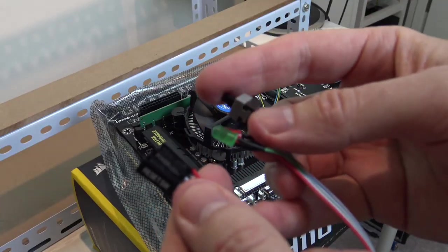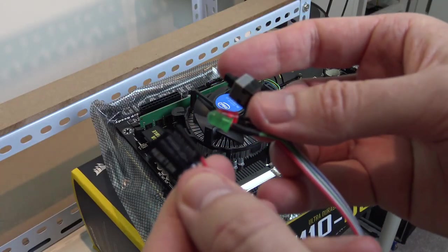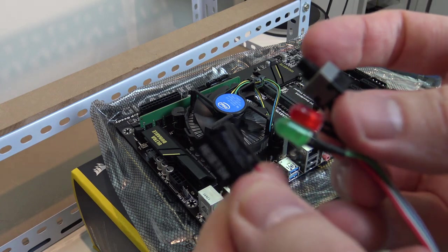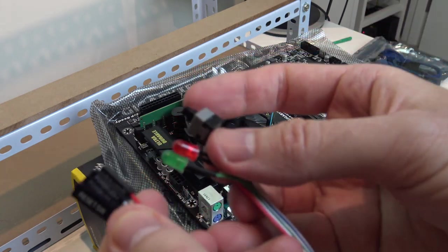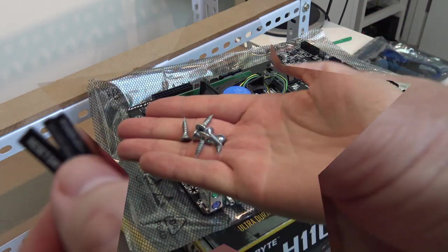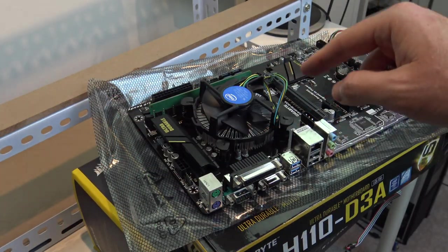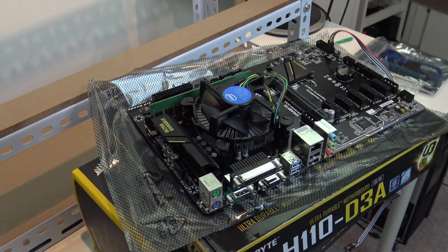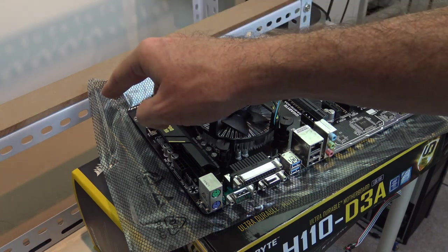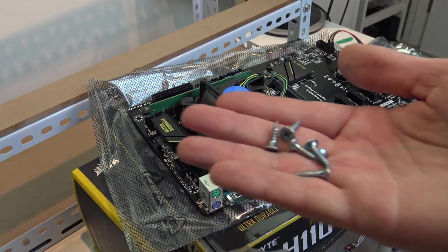Next up is our switch for our motherboard. This is to turn the motherboard off and on. Now it's time to attach the motherboard to our case.